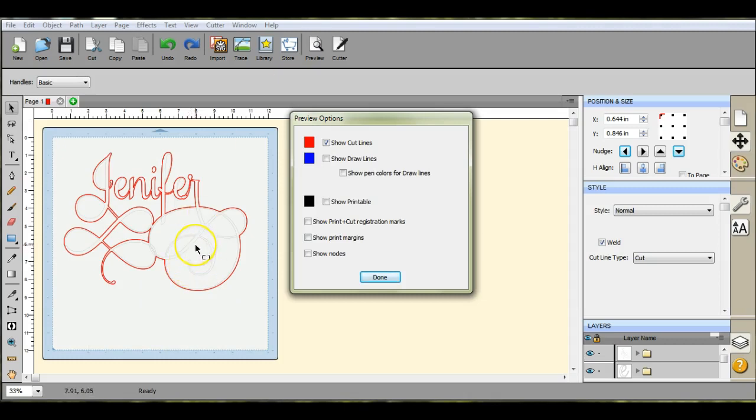Sometimes it actually makes it disappear. Right there. You see? And I only did very little, but it made it disappear.